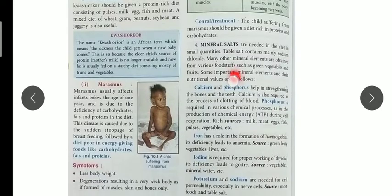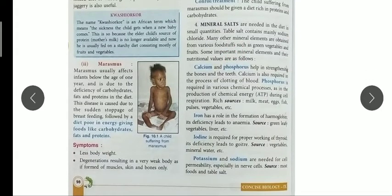In this video I will explain about mineral salts. Minerals and vitamins are also very important for our growth and development. Basically they are protective foods which protect our body from different pathogens, infectious diseases, and also play an important role in growth. Mineral salts are needed in our diet in small quantities.